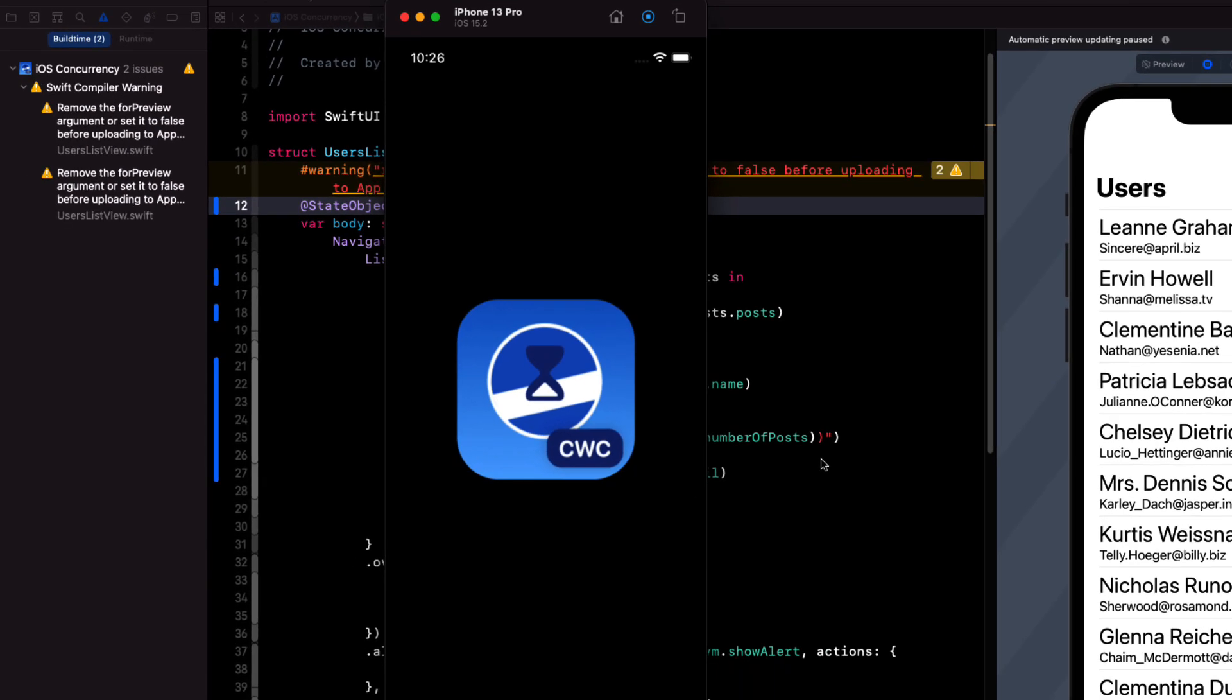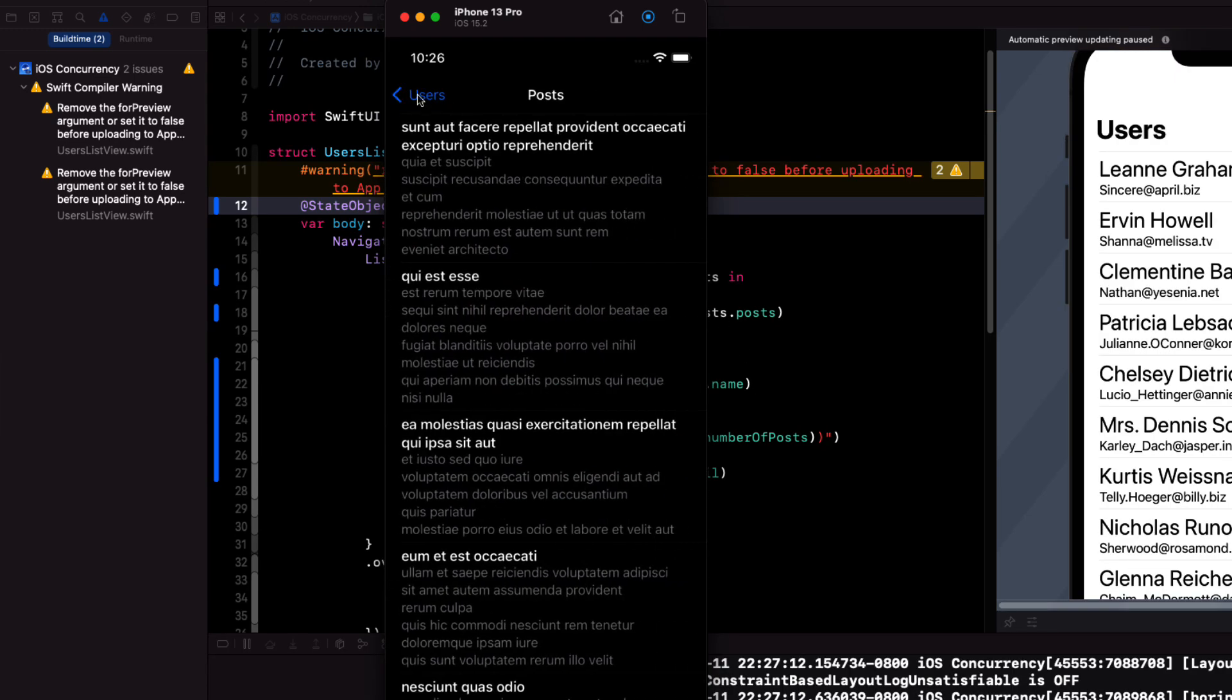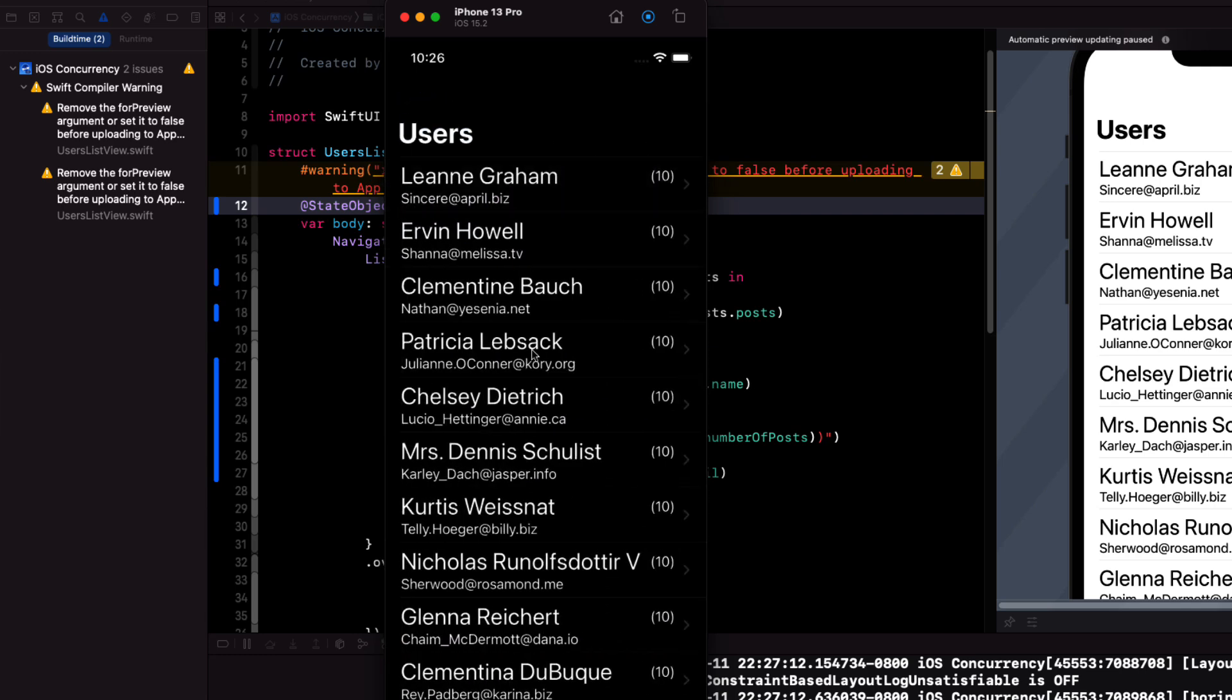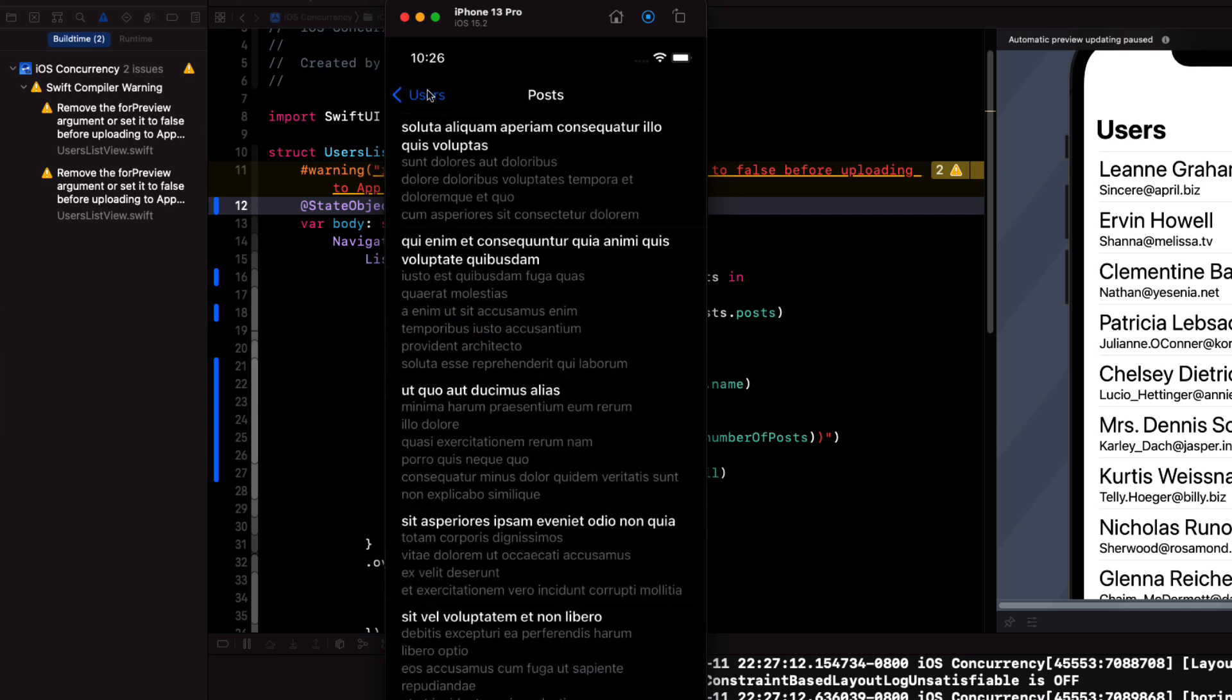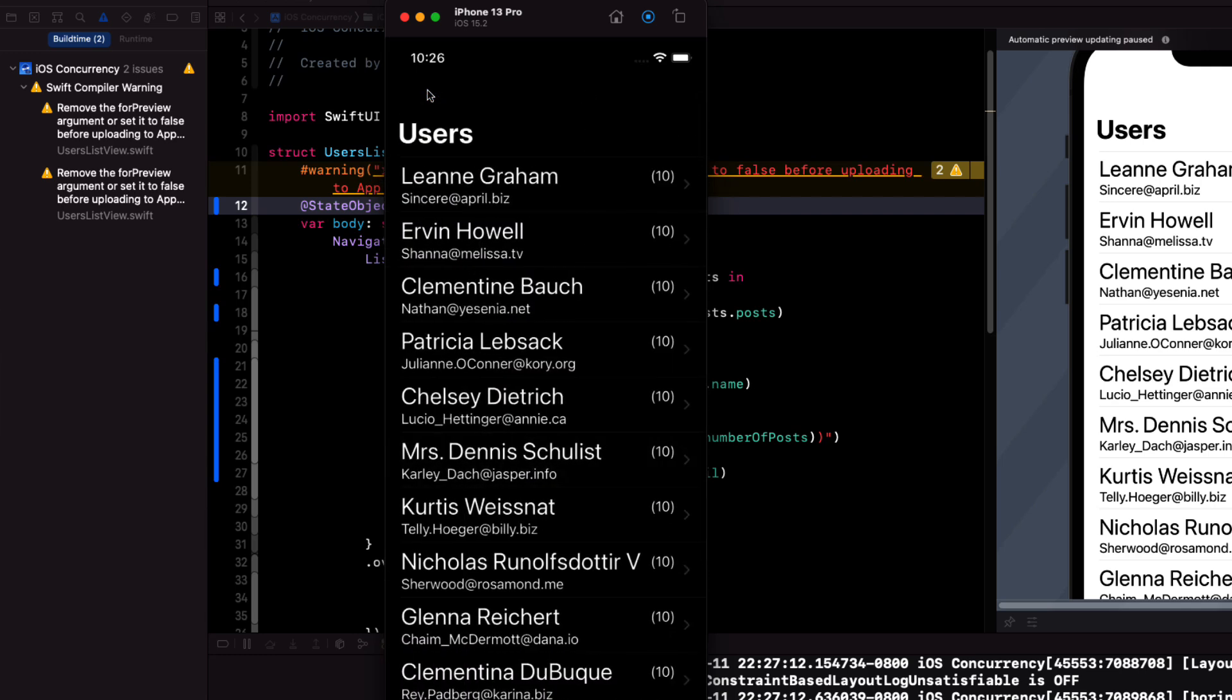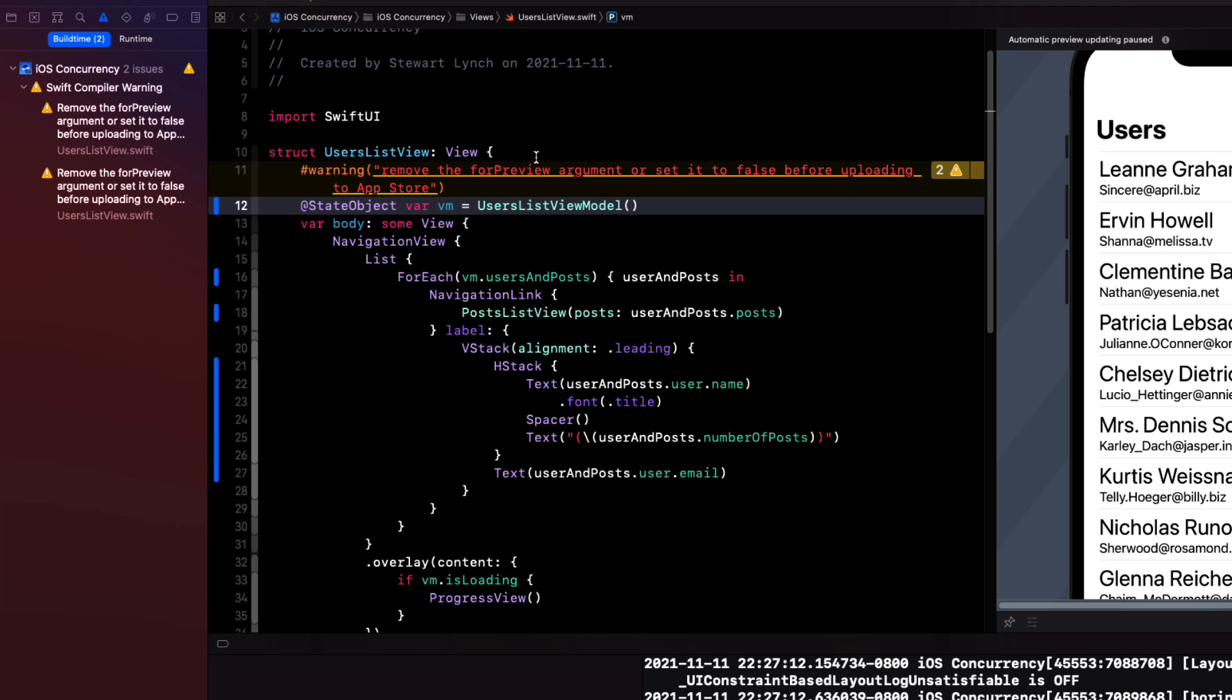If we test this in the simulator now, it works. And we see the number of posts besides each user. It just so happens that this API actually has 10 posts per user. But trust me, if the count were different per user, this would still work.